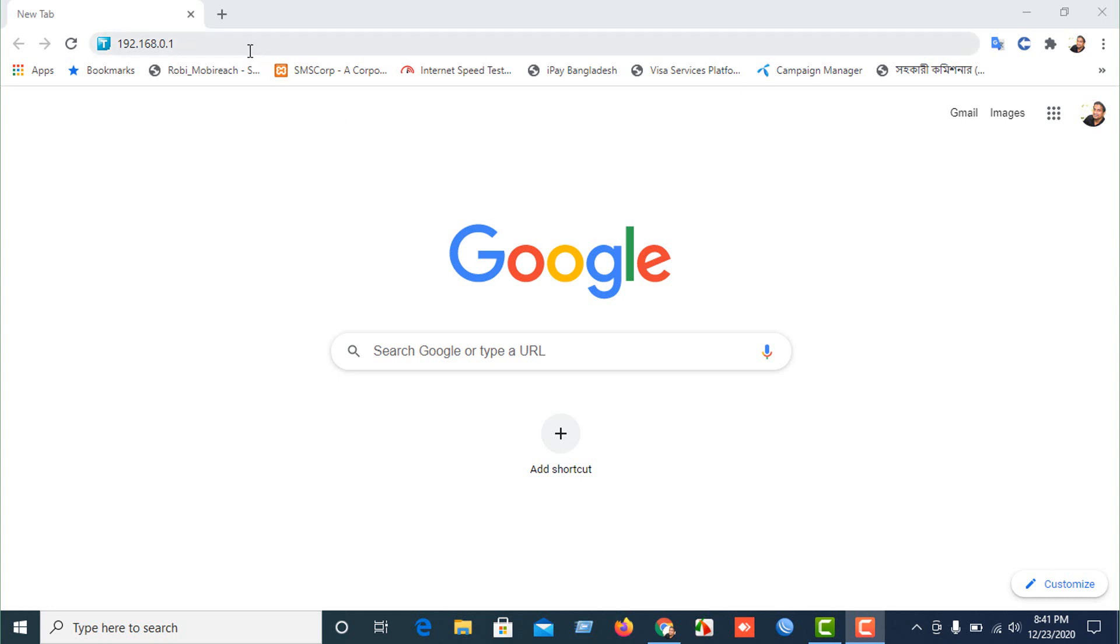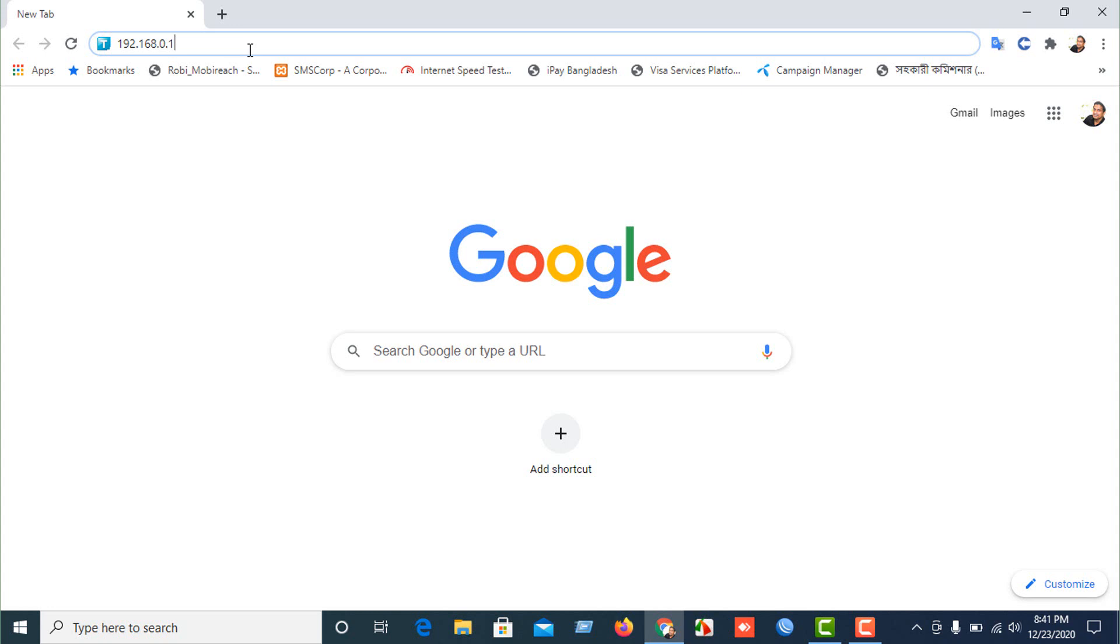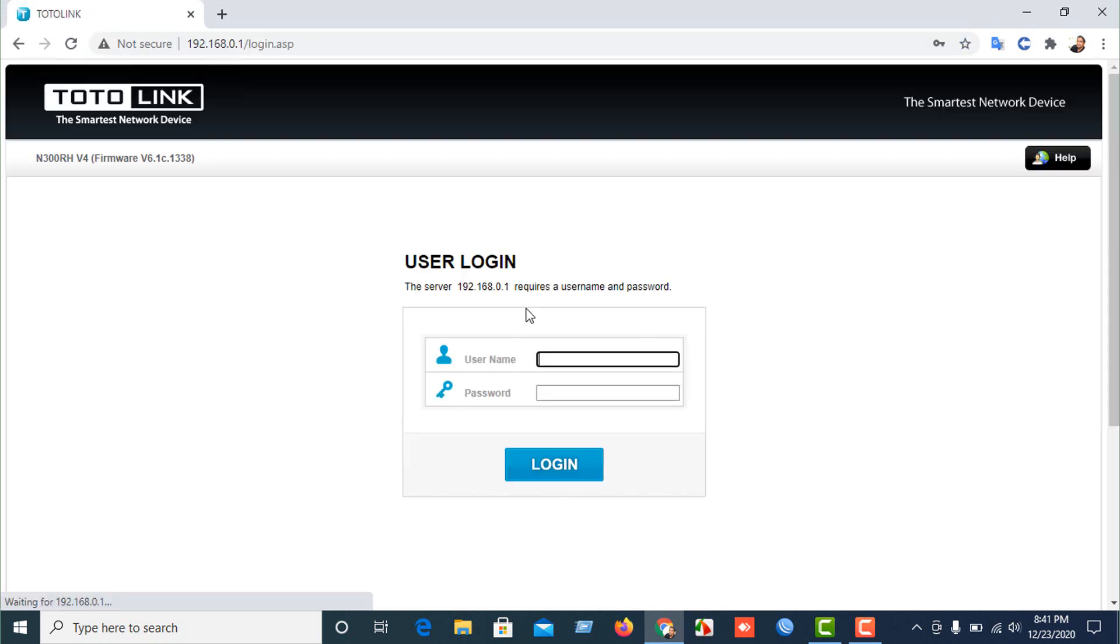You need to open your browser and put your IP address, which is provided from the router backside or router company. My address is 192.168.0.1. Let's put this.